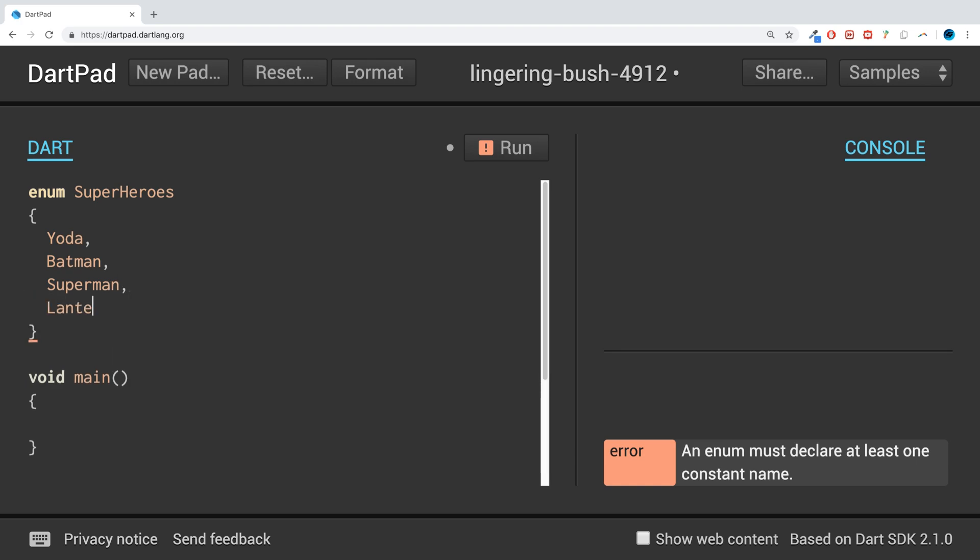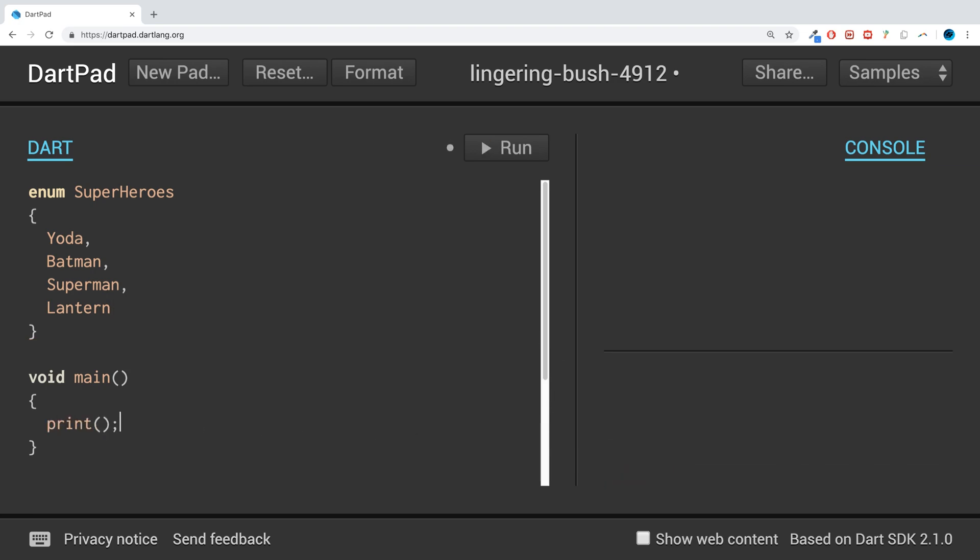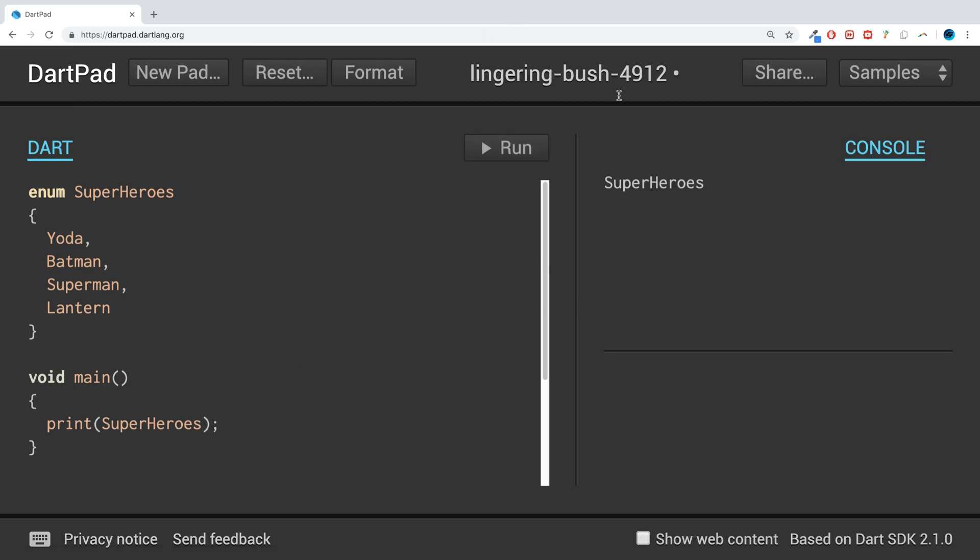If I print out all of SuperHeroes like so, let's see what we get. We just get that it's an enum, not very useful. What if I try to print